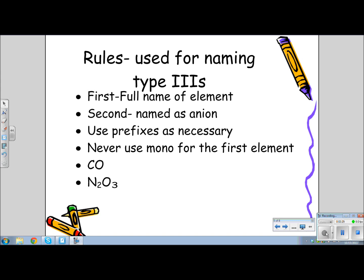In order to name a type 3 compound — in other words, to name a molecular compound — you must remember a few rules. First of all, the first element is named as the full name of the element. The second one is named as the anion — remember the monatomic anions end in IDE. Then we must use the prefixes to indicate how many of each atom are present. Notice we never use mono for the first element, because the one is understood.